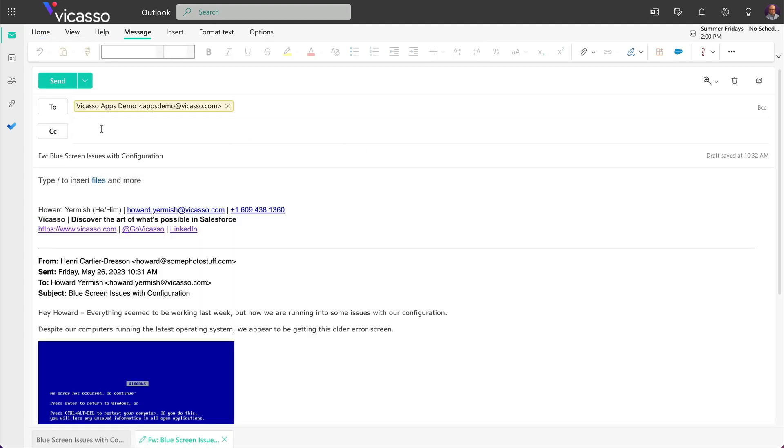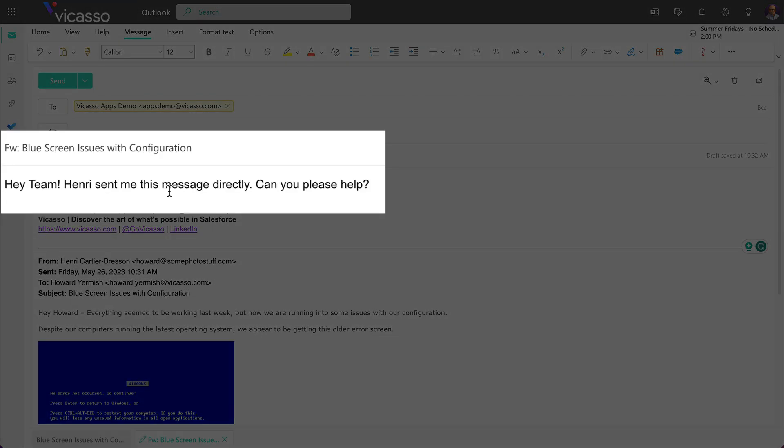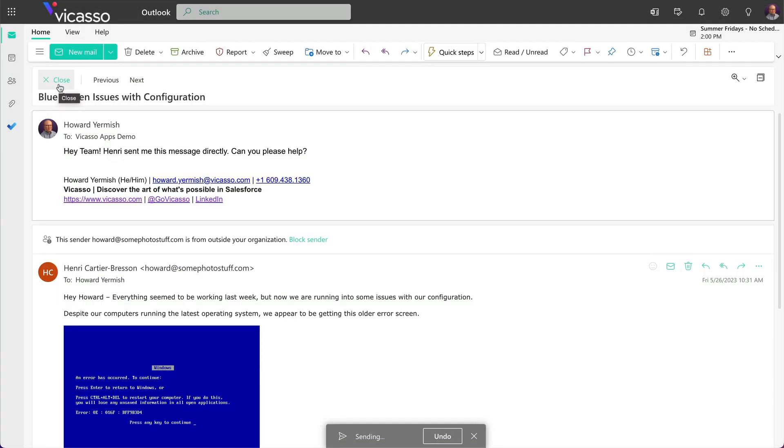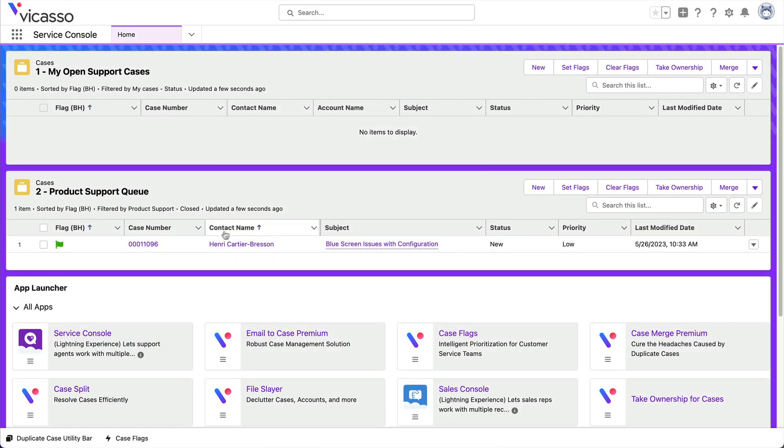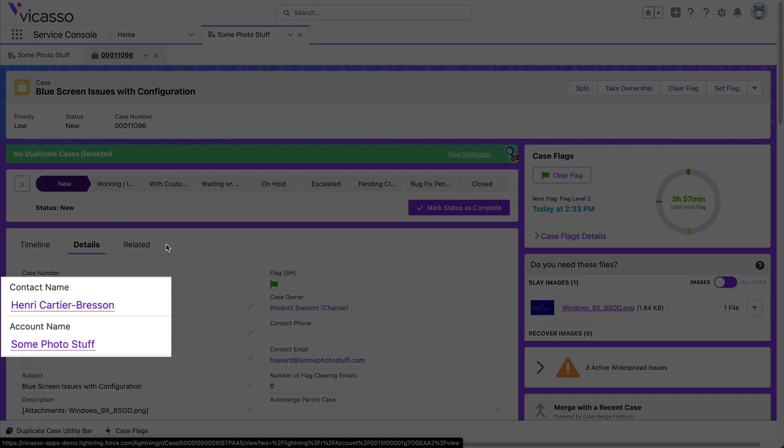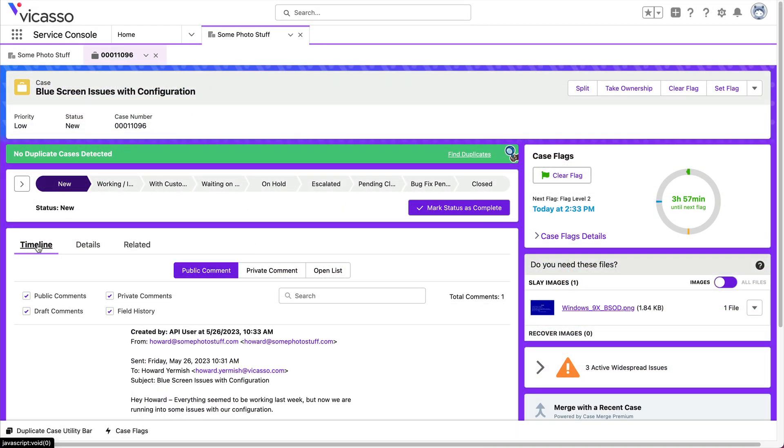With Email to Case Premium, your account executive can forward that message to your support address directly. Forward to Case creates a new case, as if your client sent the message to the correct support address in the first place.